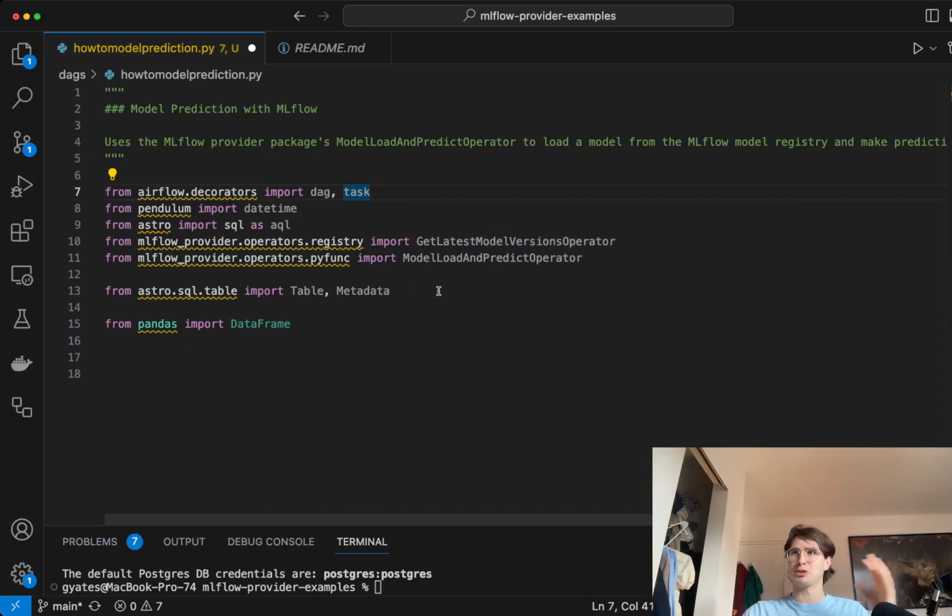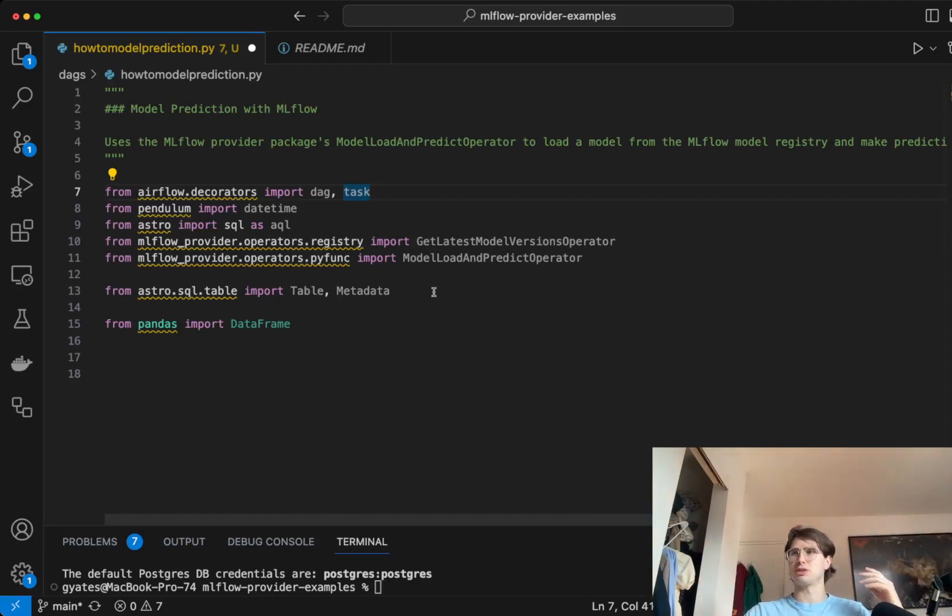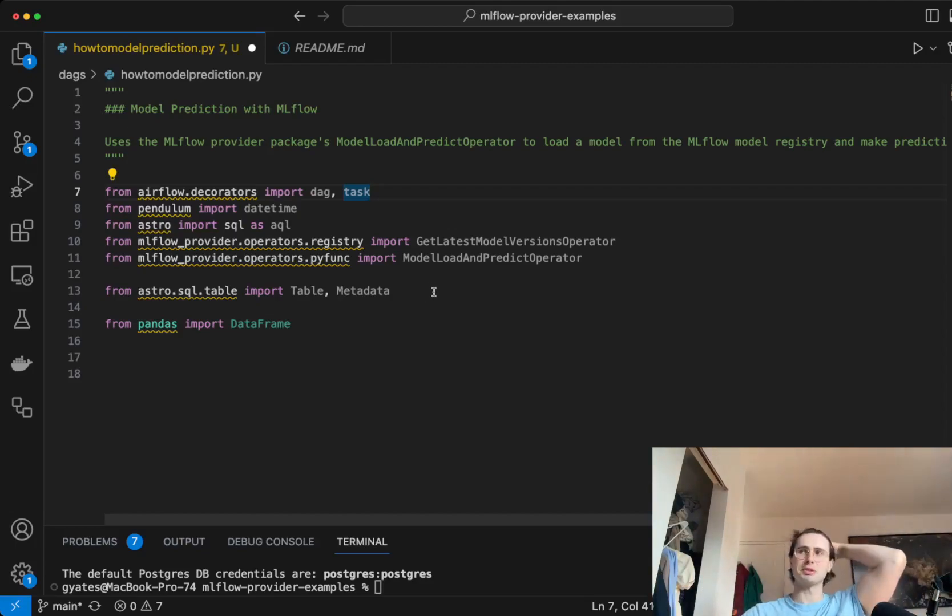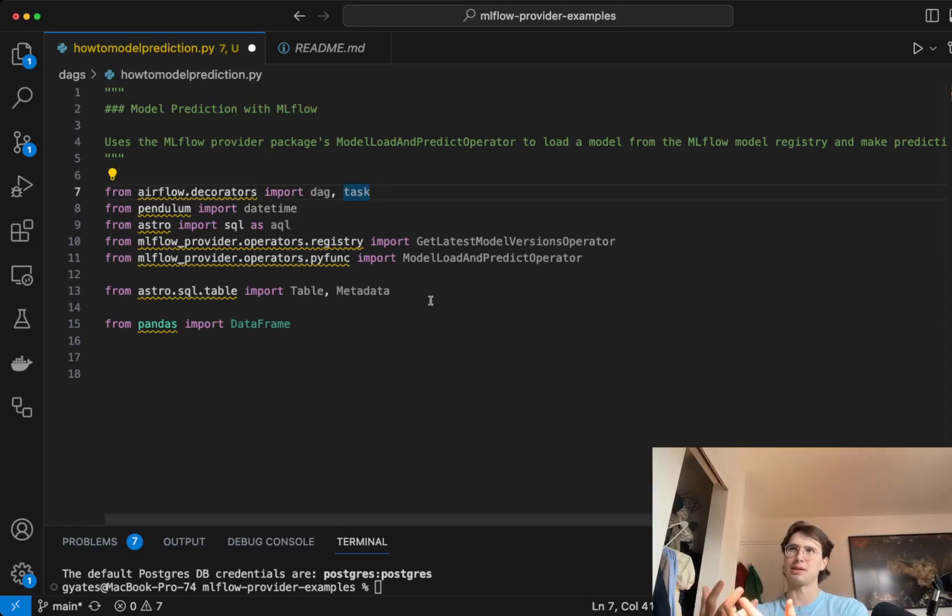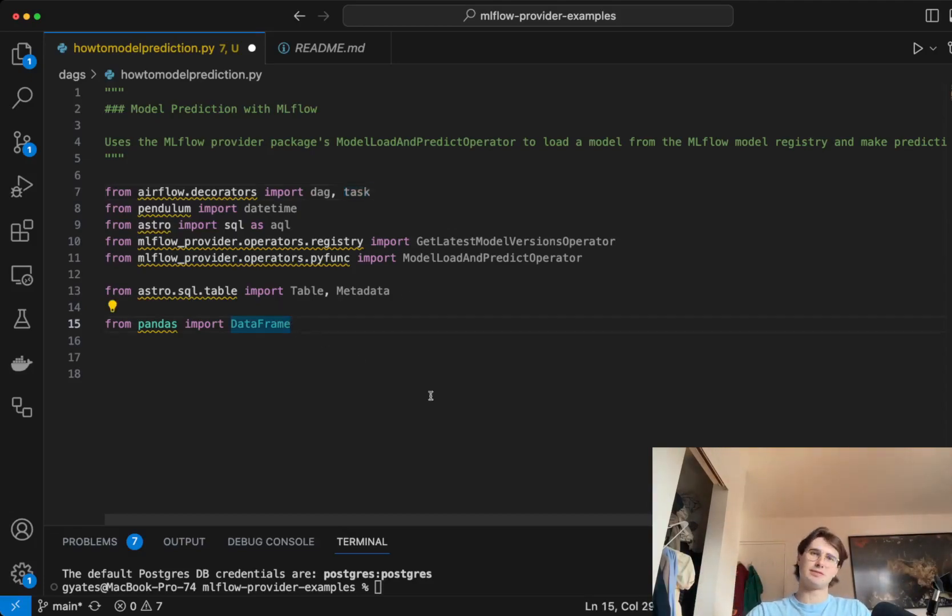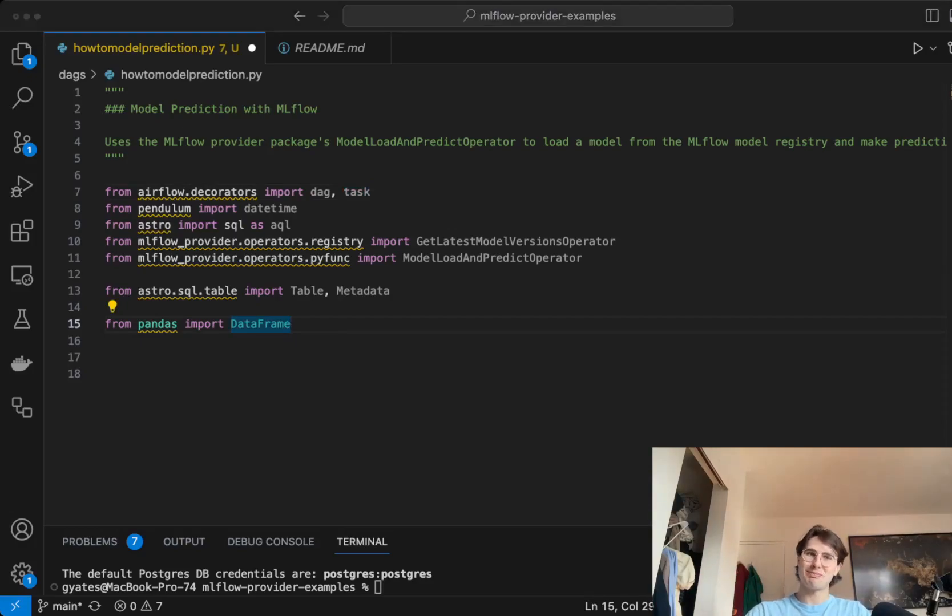Then we're also going to download this MLflow providers operator, which is going to get the latest model version. So that's how we're actually going to be pulling that model in from the registry where it's hosted. MLflow has a registry of available models, or if you already have a model someone else has made, you can substitute that part out for wherever you want to get that model from. Then we're also going to use the model load and predict operator, which I'll give you a guess of what it's for. It's for loading data and using the model to run predictions on that dataset.